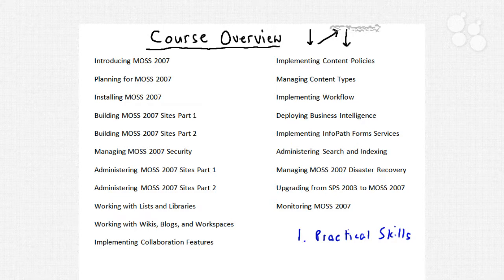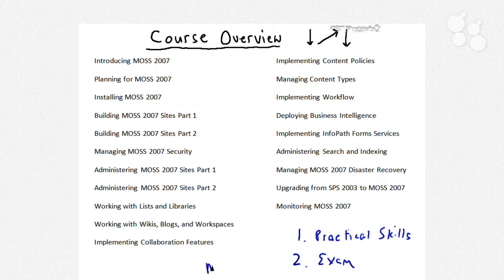I'm hoping by the time you finish this CBT Nuggets series, you'll have a lot of good practical and theoretical skills under your belt. The other goal in designing this course is to help you pass the 7630 SharePoint 2007 configuration exam. Passing that exam will qualify you as a Microsoft Certified Technology Specialist, or MCTS.